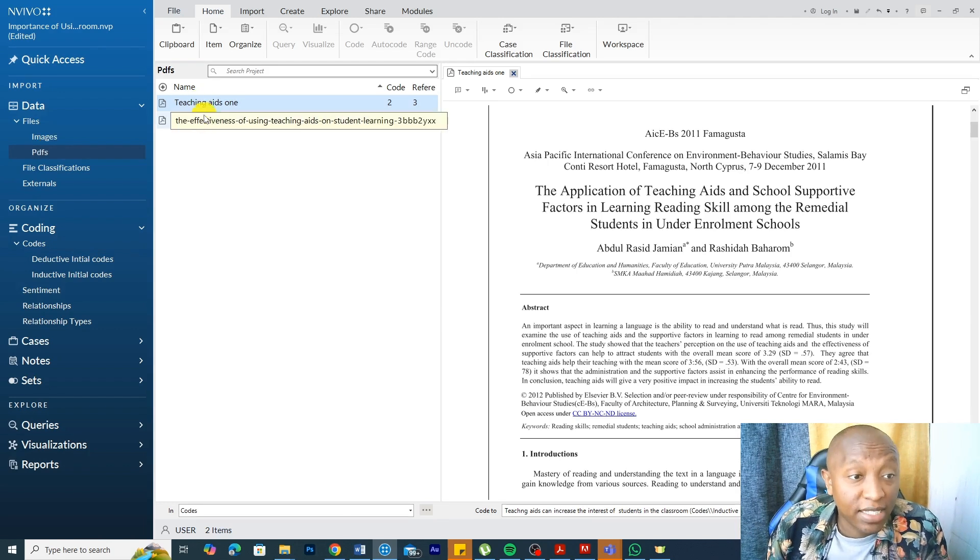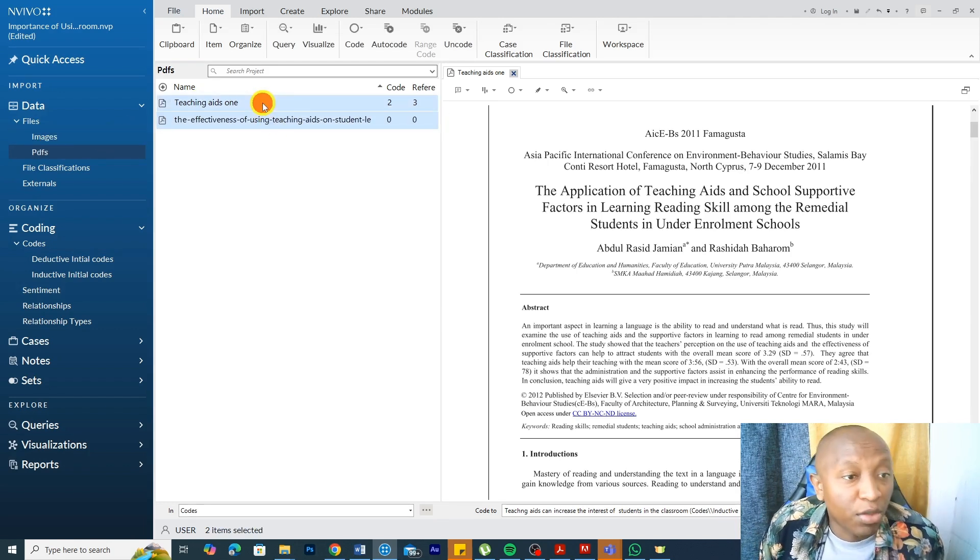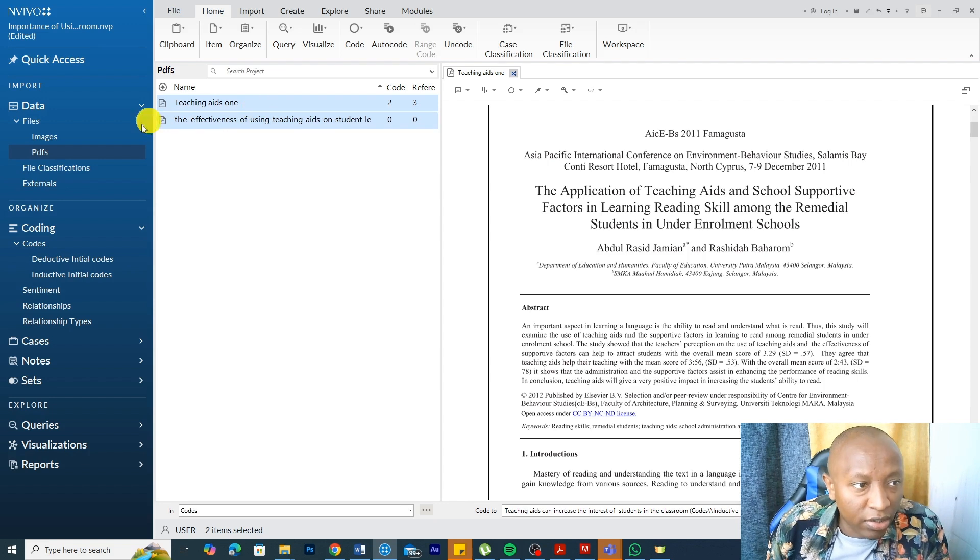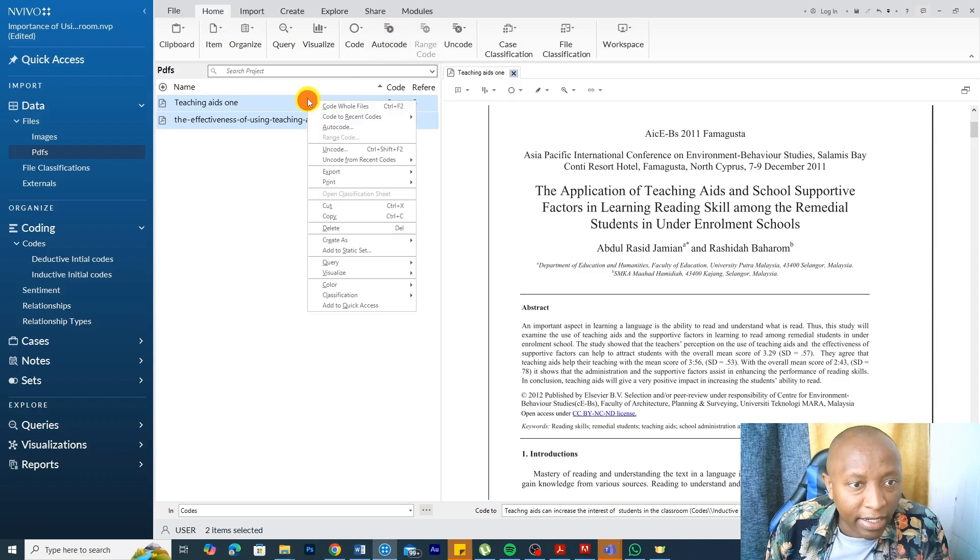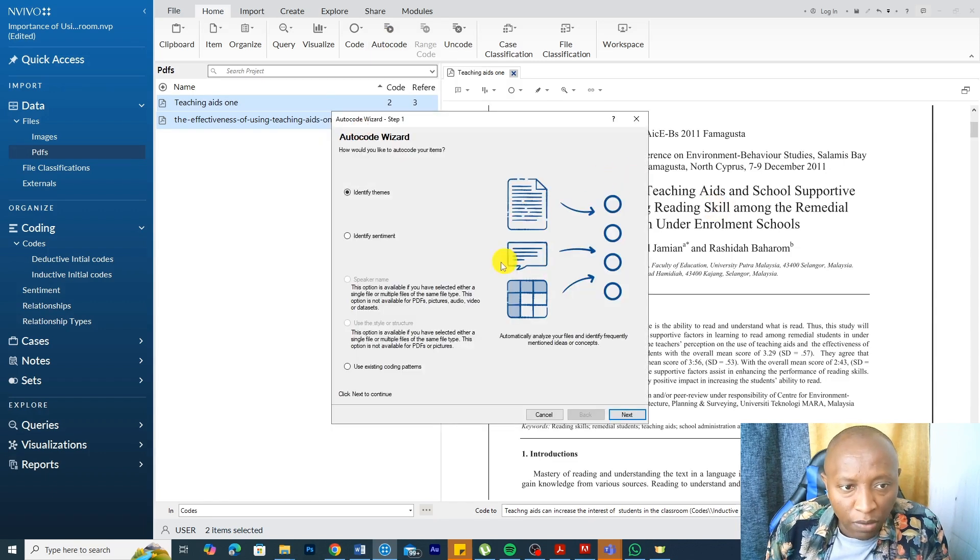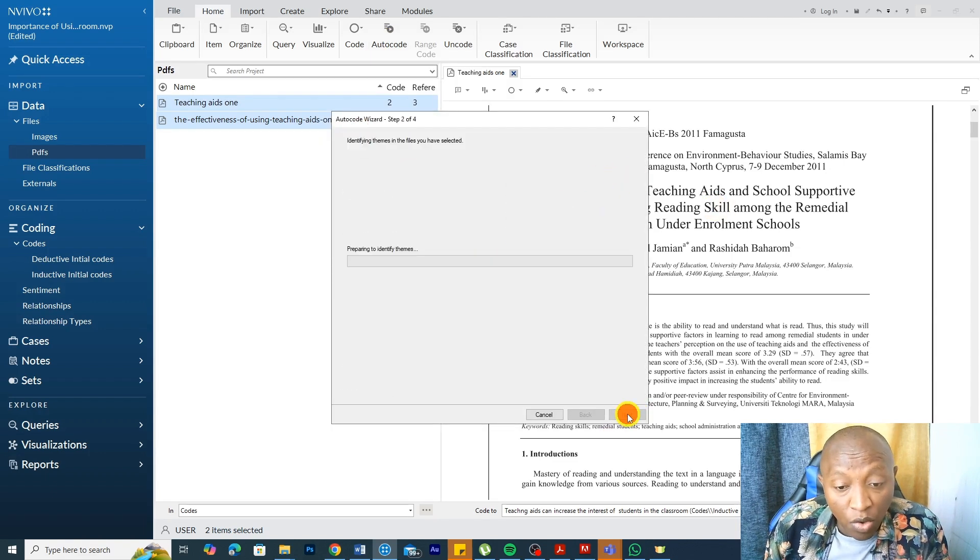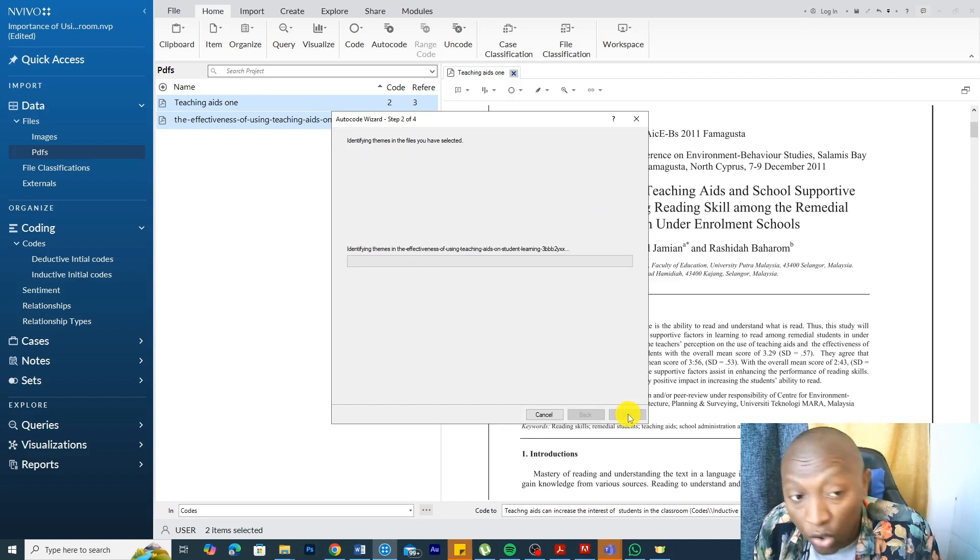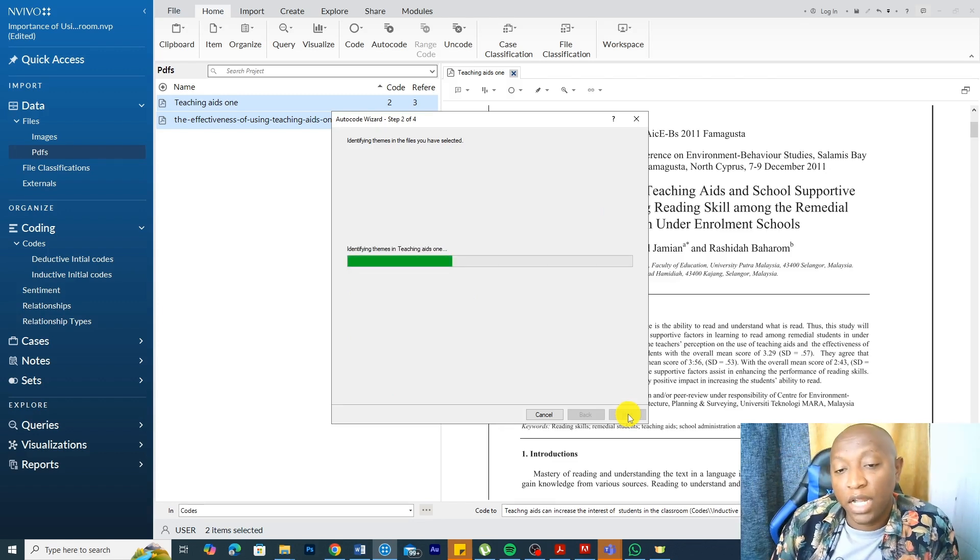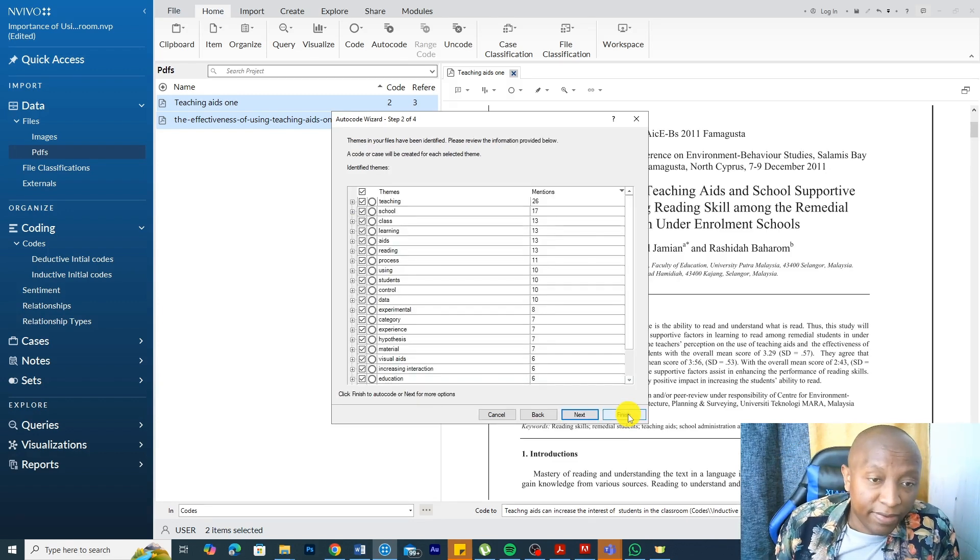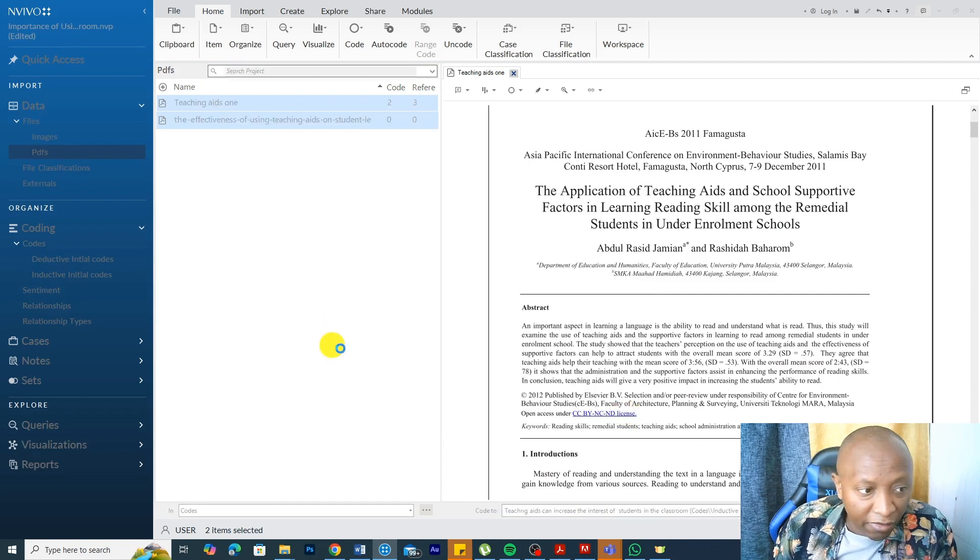First, if you have PDFs or secondary sources, you can do something we call auto-coding. I went to the PDFs, click on the two PDFs, and then I go to auto-code or I right-click and select auto-code. We want to identify themes, and we want to auto-code all this information. We want to see the main issues that come out of these PDFs. All these are the main issues, and we click finish.